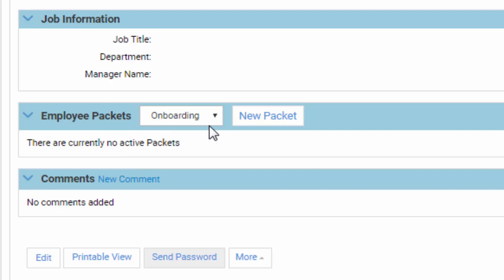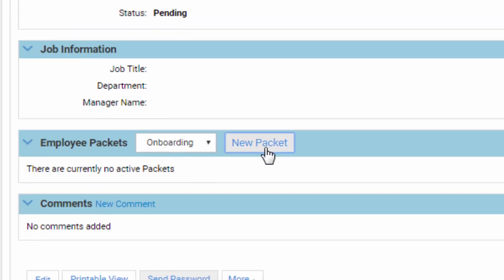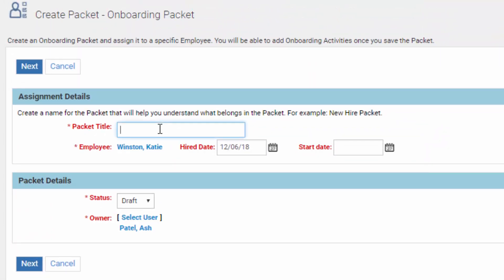The onboarding is where the employee is hired and prior to the first day of the job they have to fill out some documents, maybe do an onboarding training session, read some notes, watch some videos. We're going to do a new packet called onboarding — there's also an offboarding package as well. Do onboarding, New Packet, and the title will be called Onboard Pharmacy.